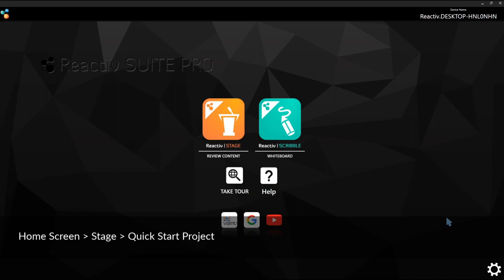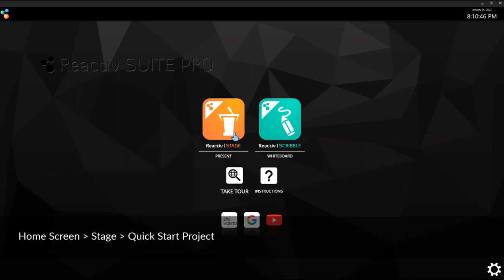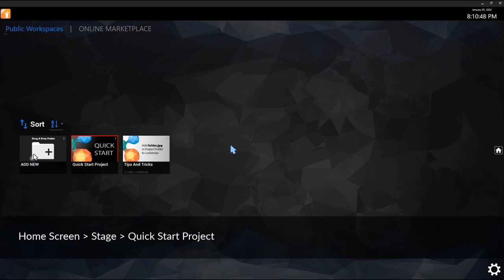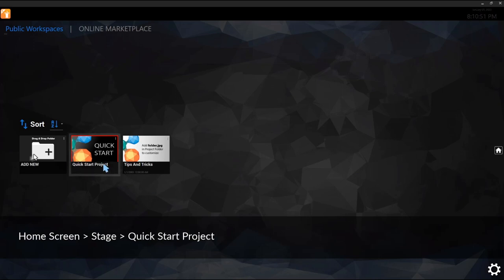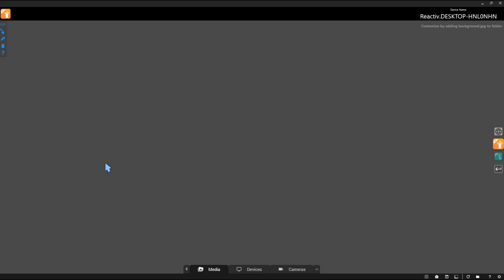Turn on Reactive Suite Pro and this is what you'll see. Go into Stage, because that's where you perform as a celebrity, and then you come to Quick Start Project — you will be here. This is actually an empty project, so this is where you'll do your temporary presentations.